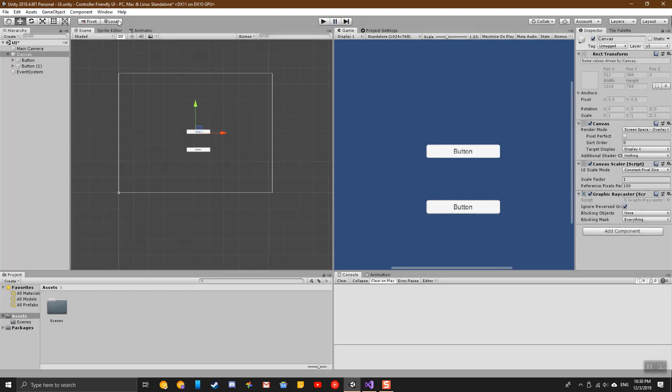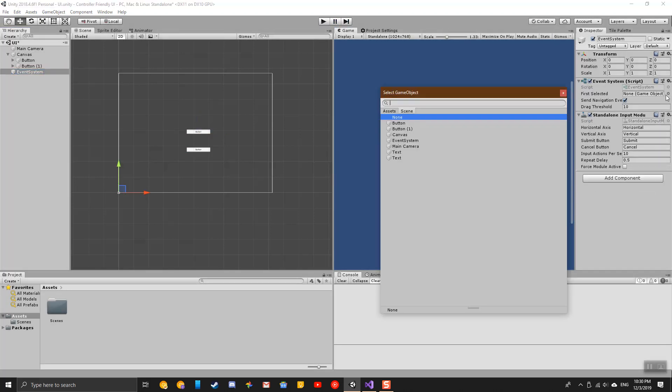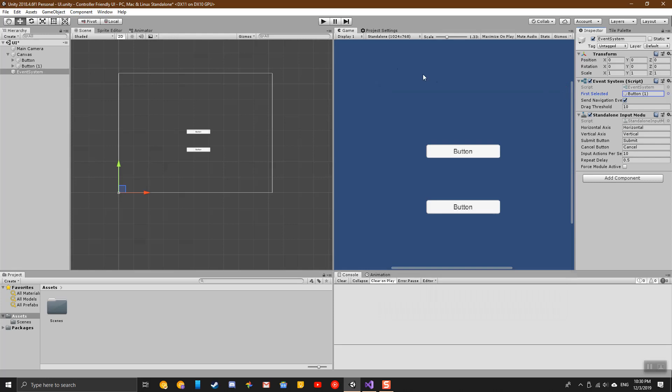To bypass this, the event system has something called First Selected, and that'll make it so one of them is selected by default so that I don't have to click on anything first. I will select the second button that I made because I believe that was the one at the top.